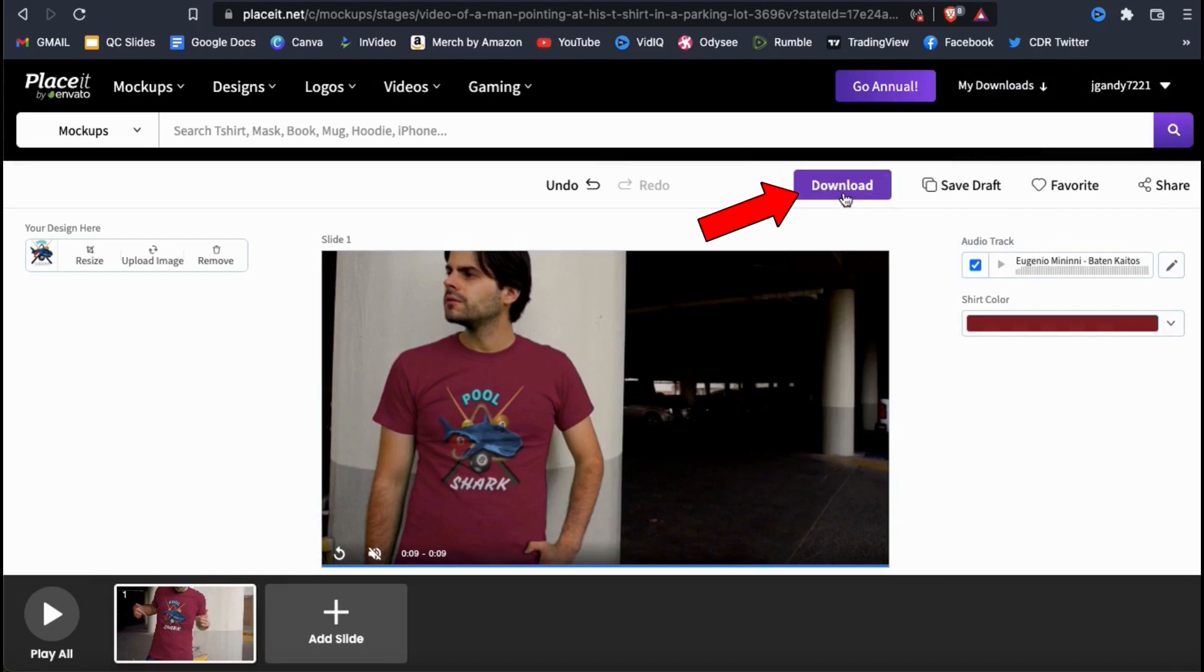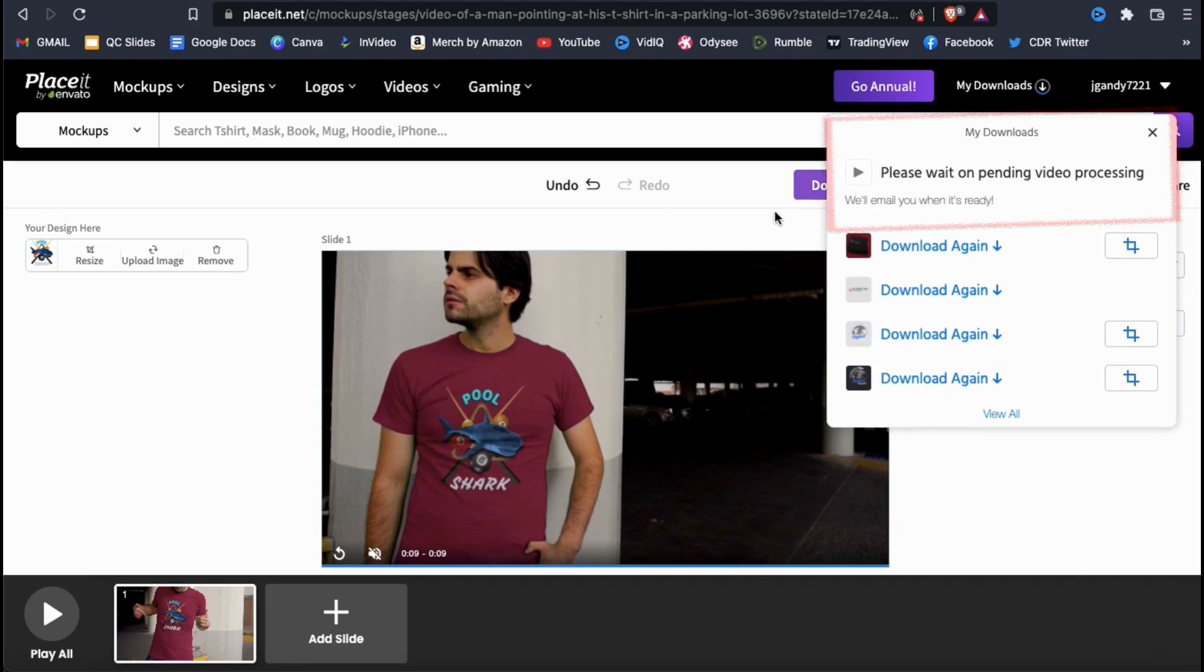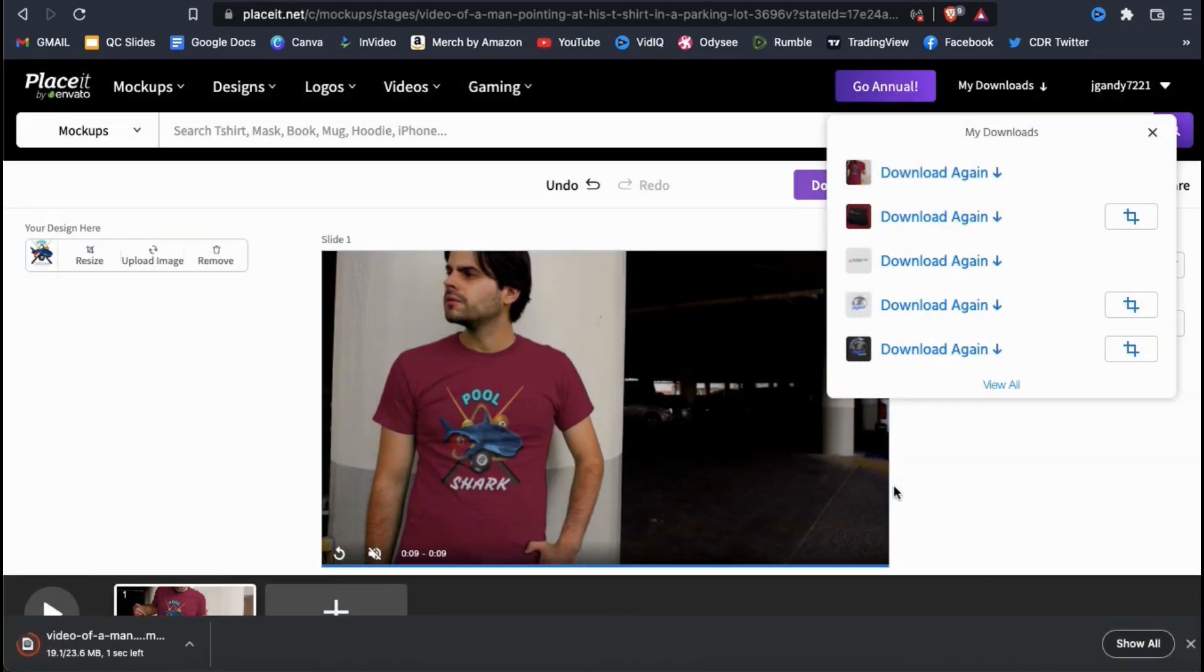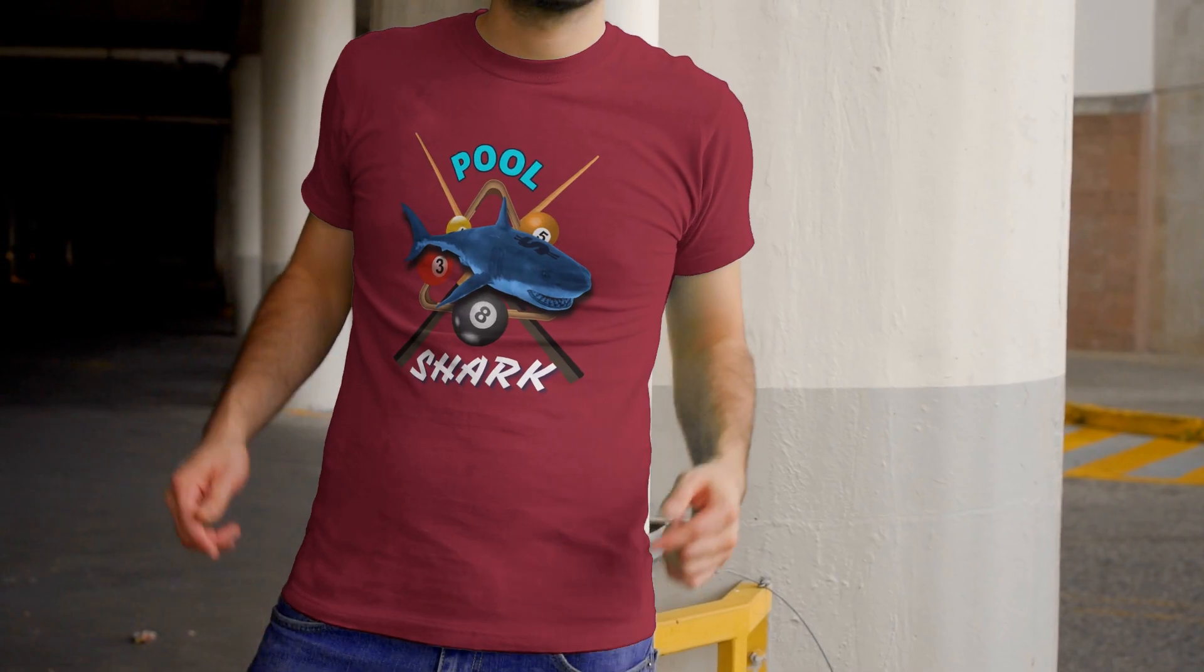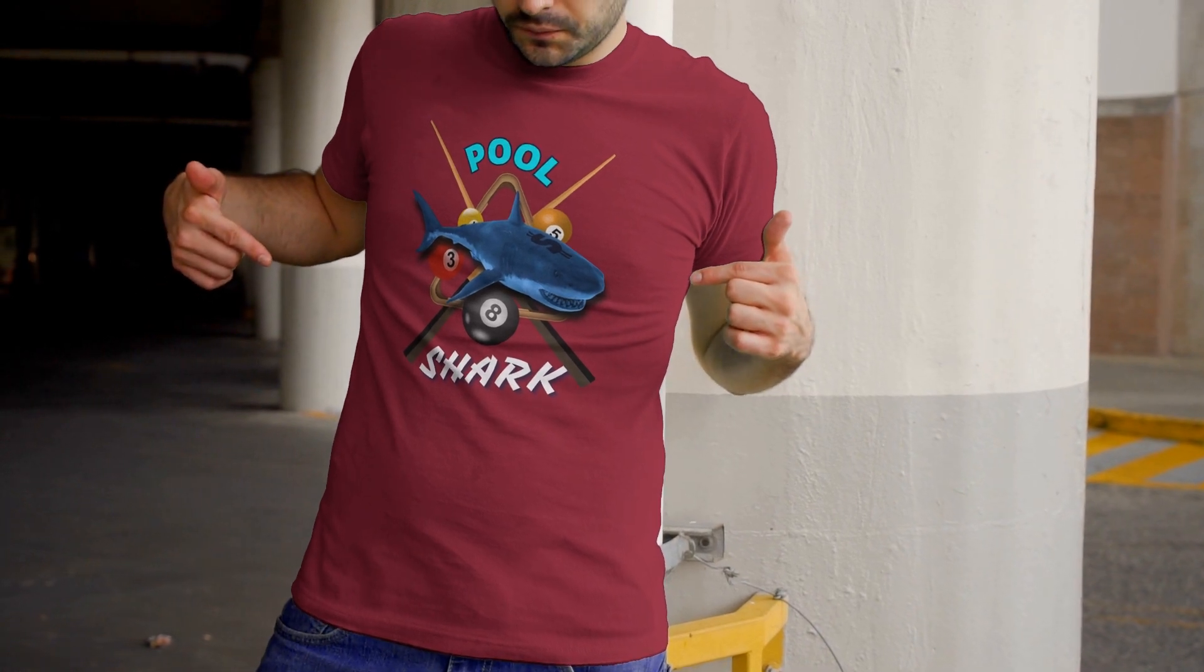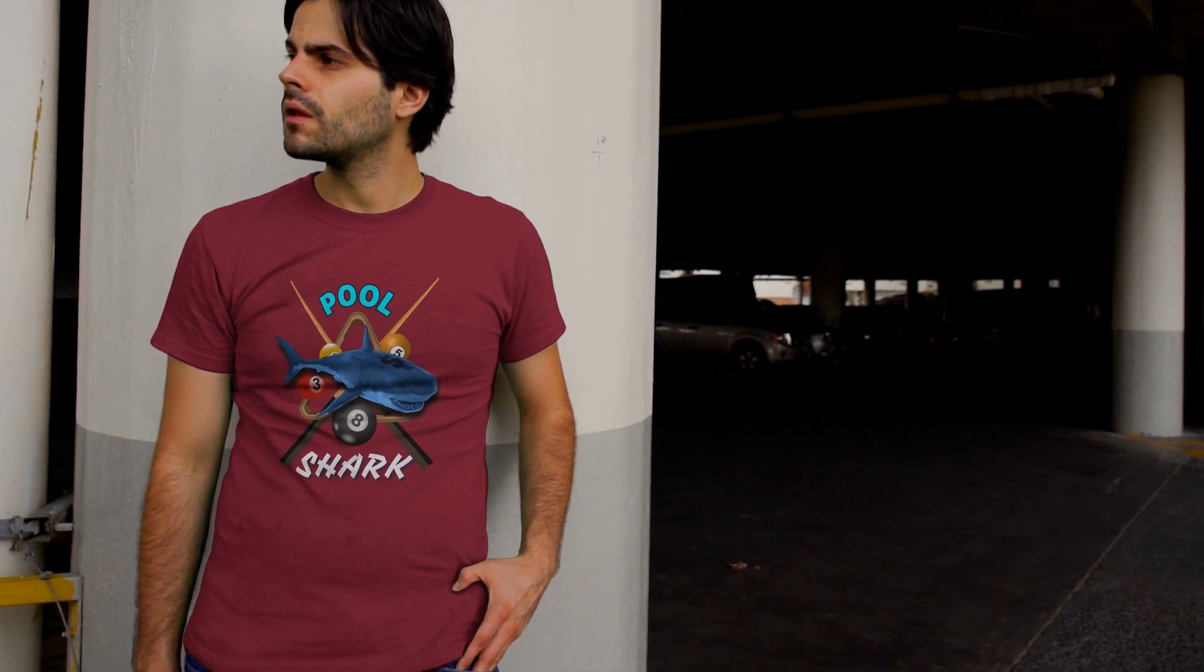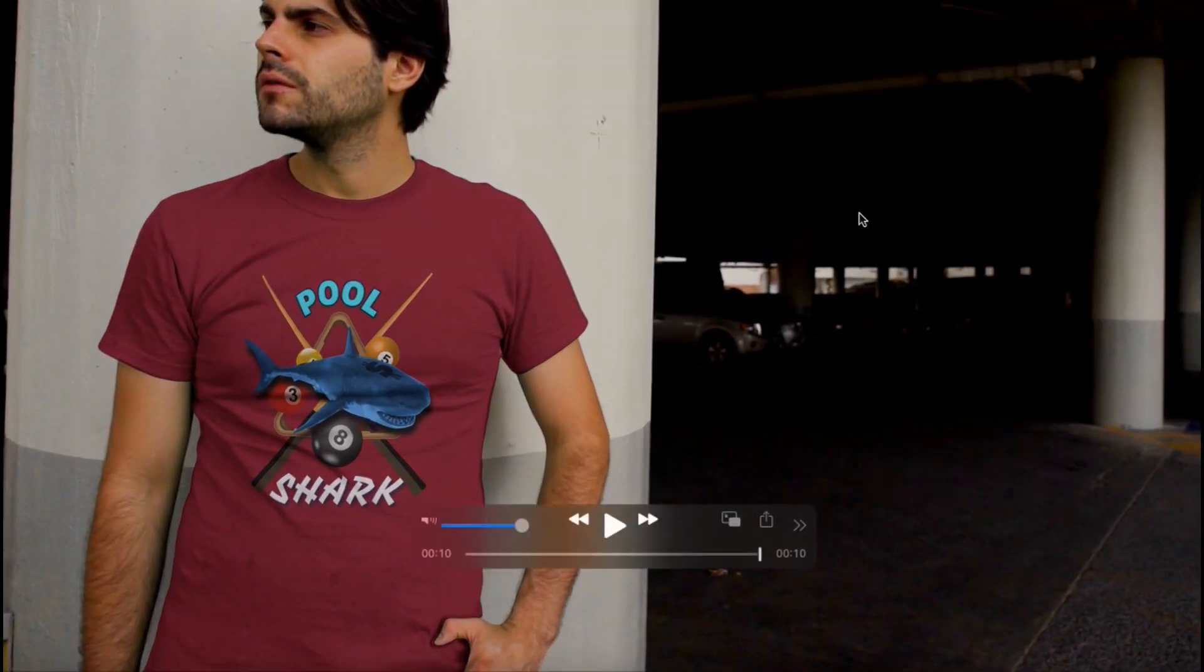You'll be able to see the status of your download from your My Downloads menu. Once it's complete, click the download link in your My Downloads tab to download it to your computer. Now that I've downloaded my new video mockup, let's open it up and check it out.